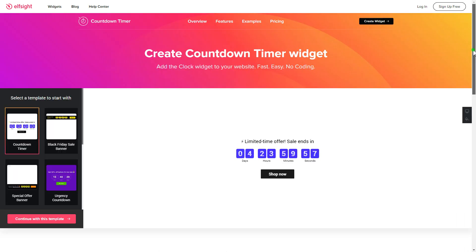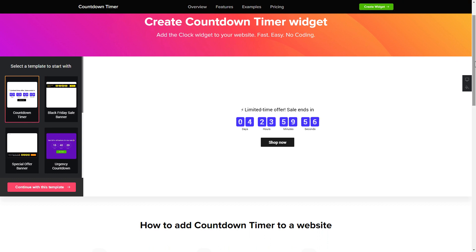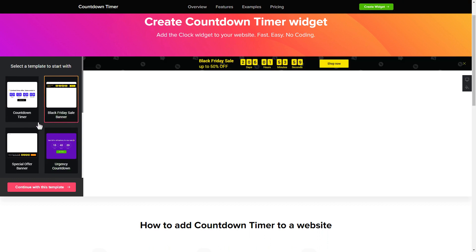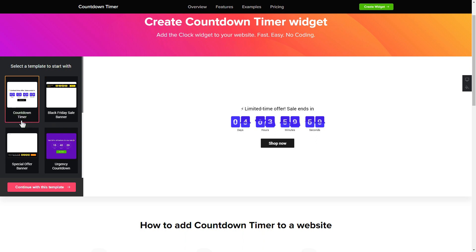So let's create your widget. Begin by choosing a template that suits your case best. Click continue with this template.